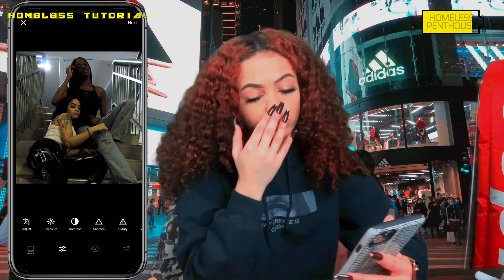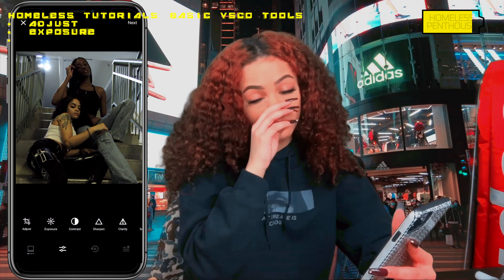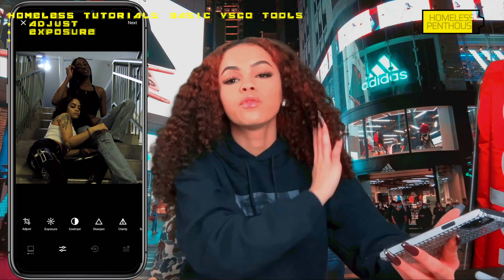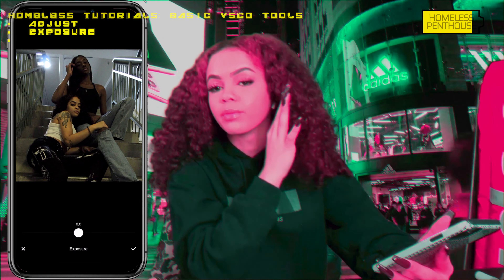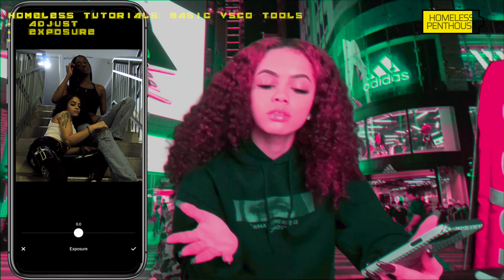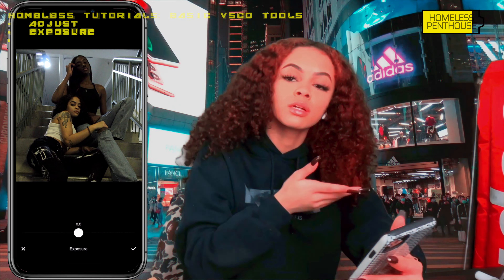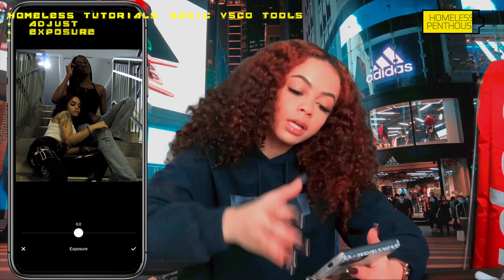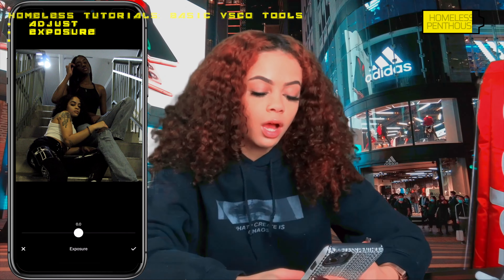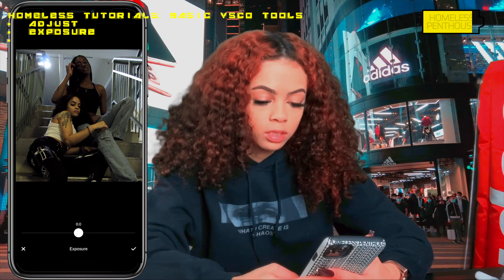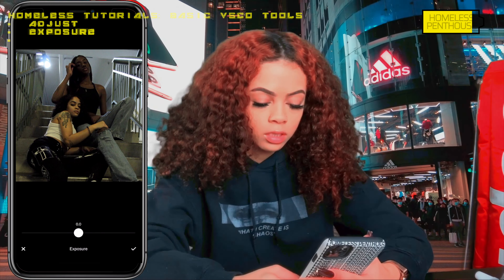Exposure is basically the brightness of your image. If you move it positive it'll make it brighter; if you move it down it'll be dimmer. I'm going to brighten this image to about a four.